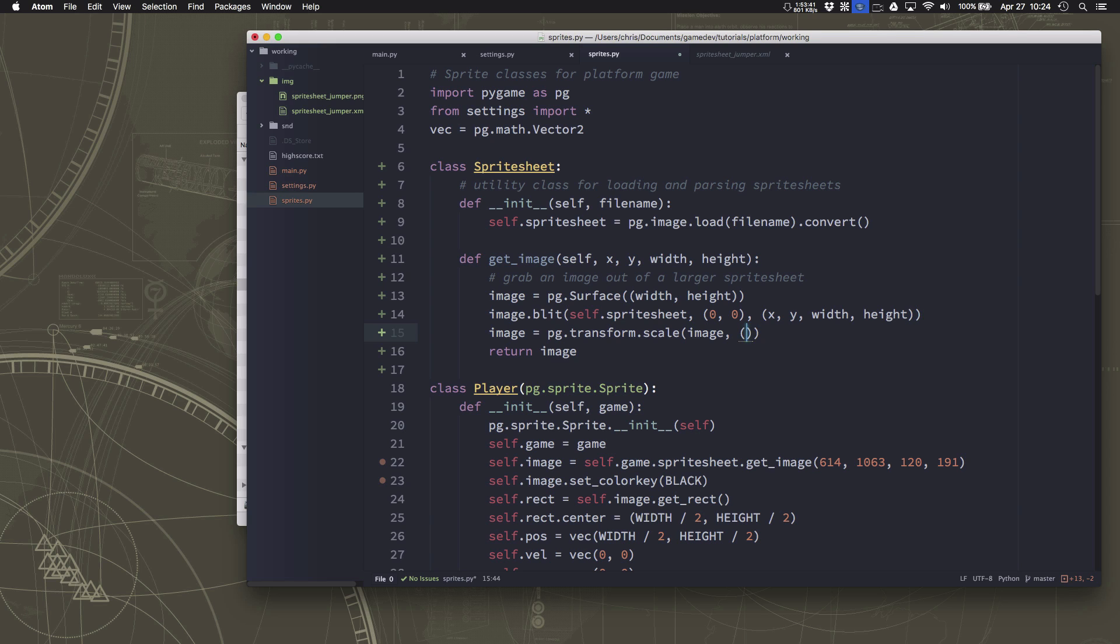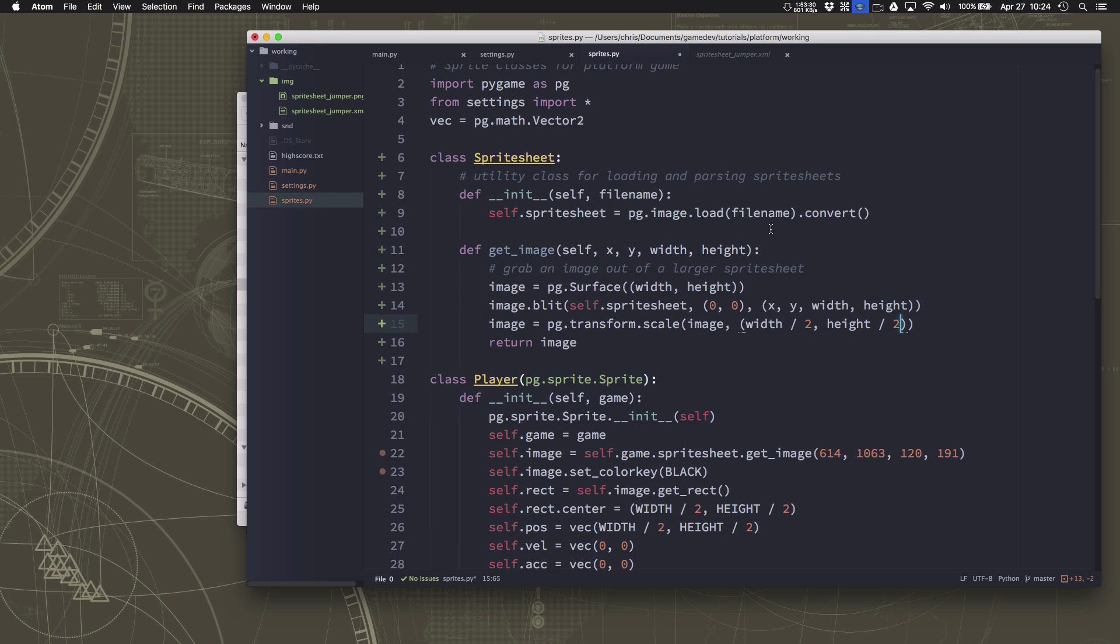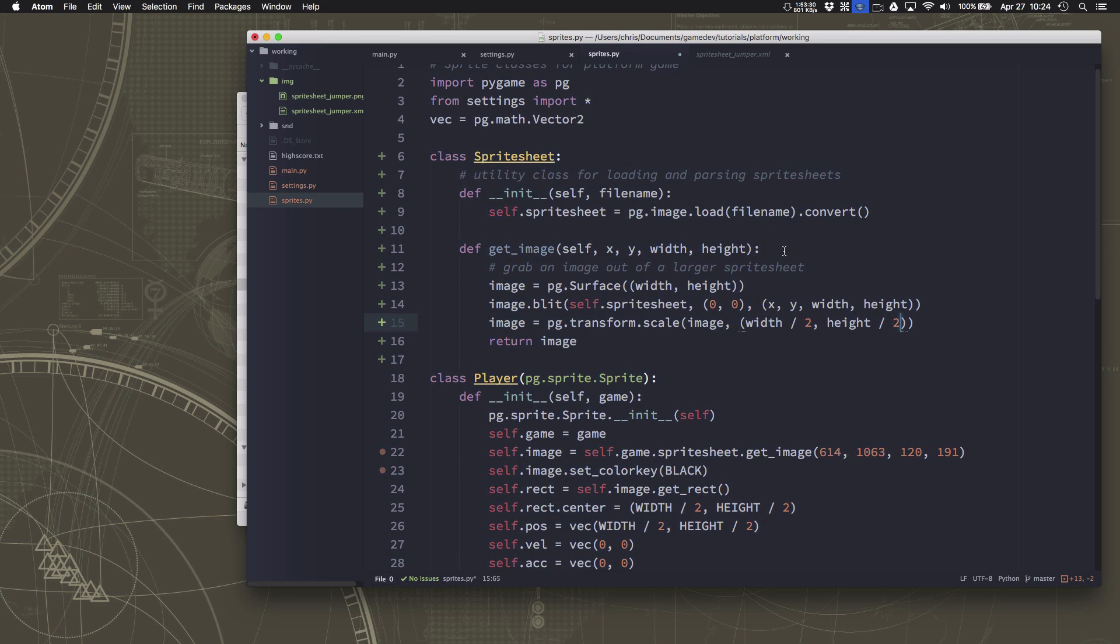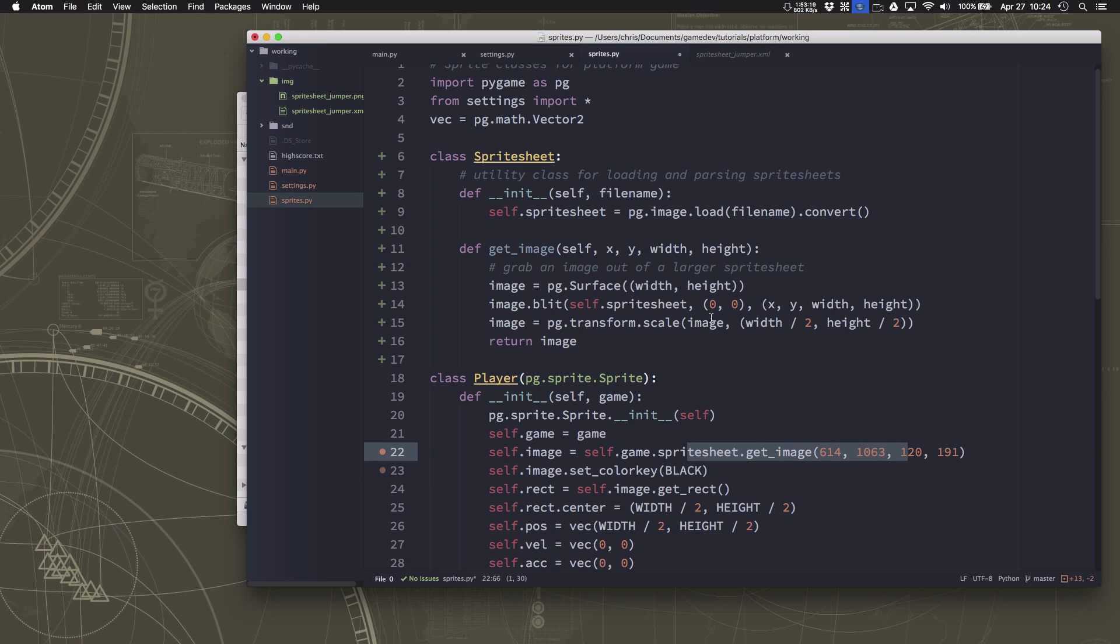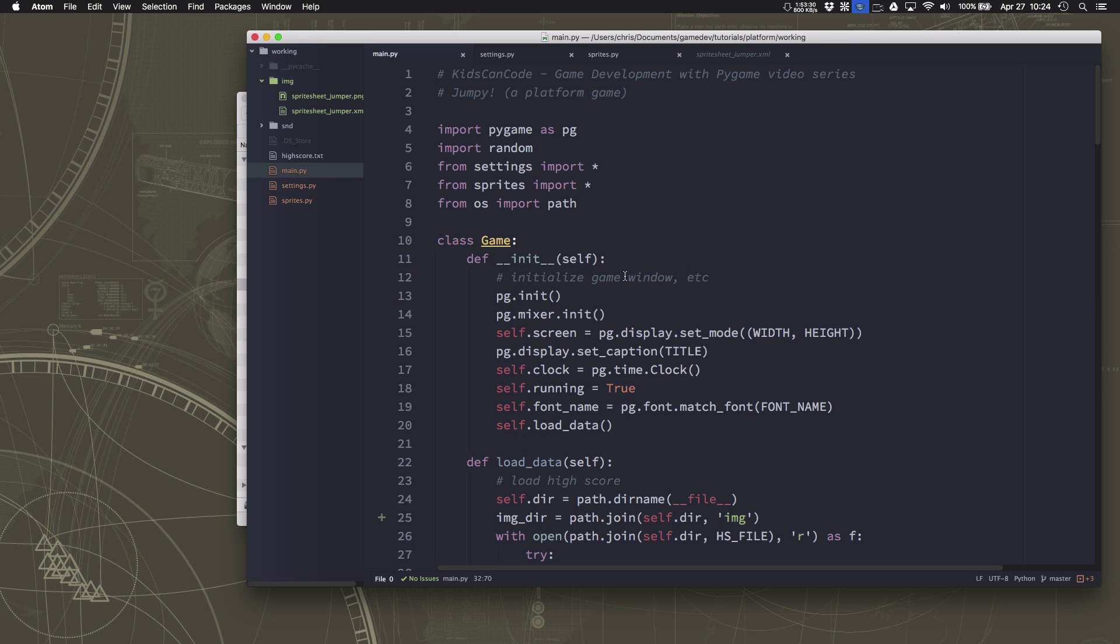Now when you scale an image, when you use the scale transform you have to specify the new width and height, you can't just say divide by two. So we could say width divided by two, height divided by two so make everything half the size. So it says get this image, it gets the image and scales it then sends back the scaled image. Let's see how that looks now.